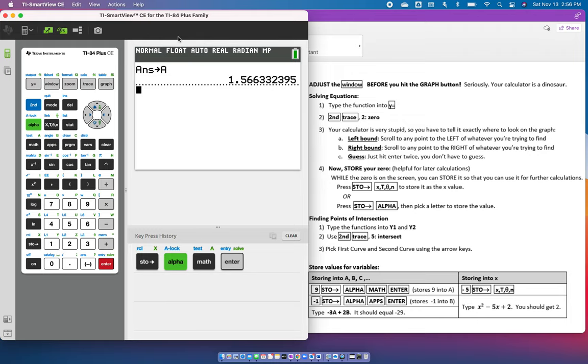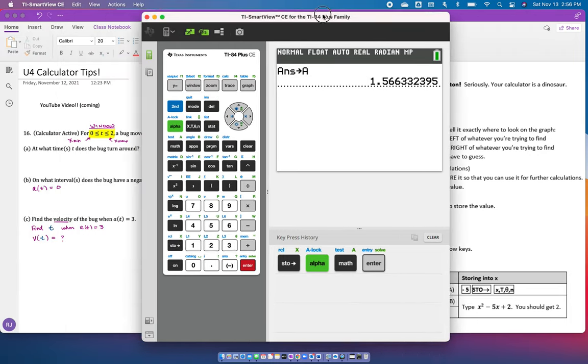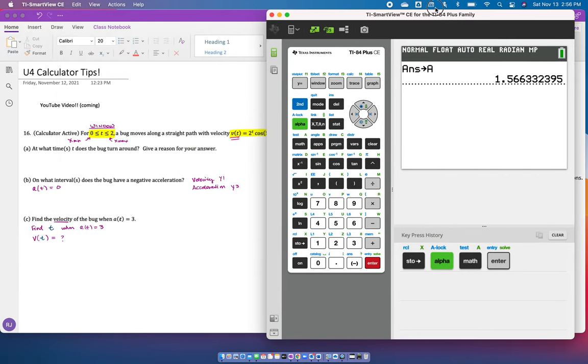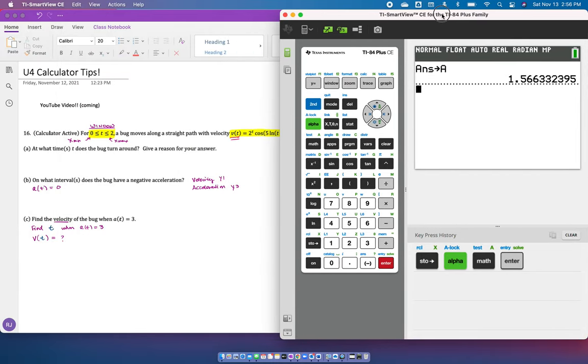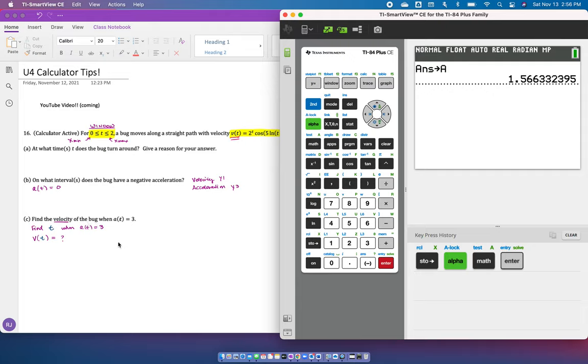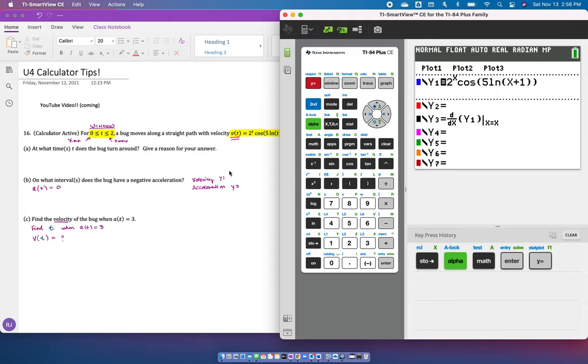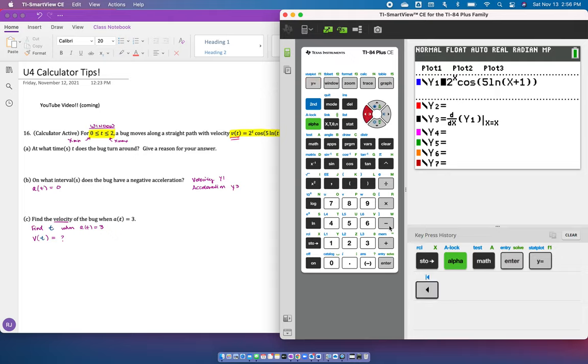Let me show you one more thing. I'm going to show you how to find intersections. We're going to find the velocity of the bug when the acceleration equals 3. A(t) is the acceleration. First, you have to find the t when A(t) is 3. That means if you look at your y, don't forget your acceleration's in y3. So now you no longer need y1, so turn that off.